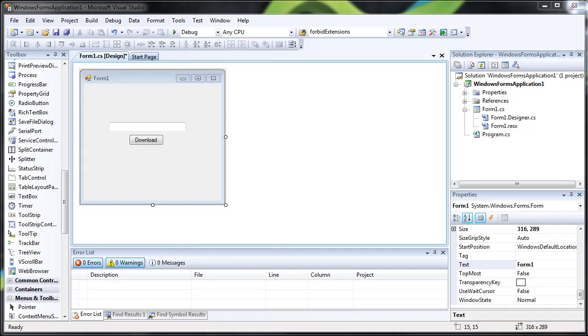Hello, today I'm going to show you how you can download a file directly from its URL using C Sharp in Visual Studio 2008.